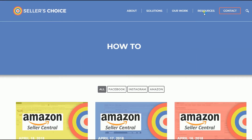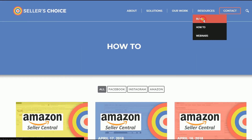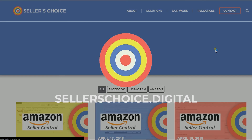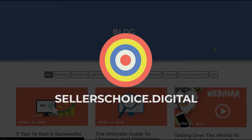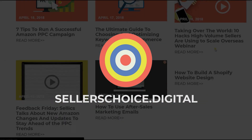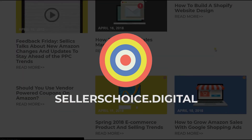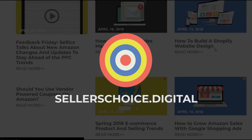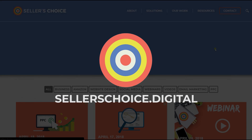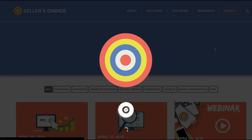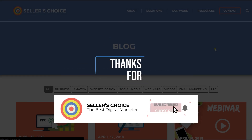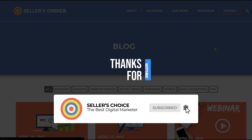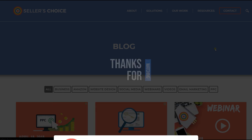You can always visit our site at sellerschoice.digital and browse through our huge compilations of webinars, tutorials, and blogs. And don't forget to hit the subscribe button to stay tuned. See you soon.